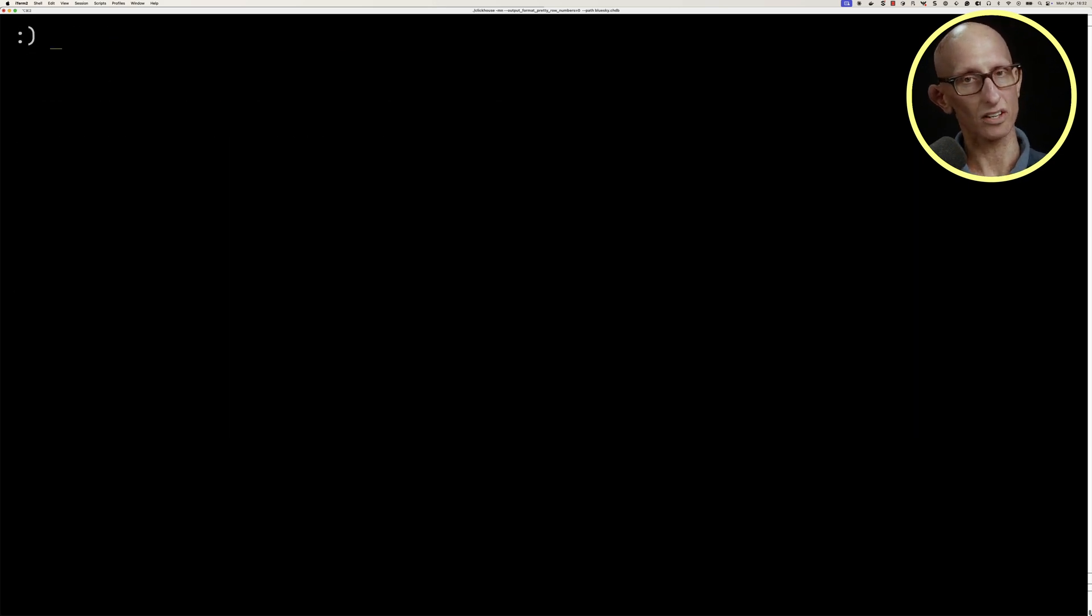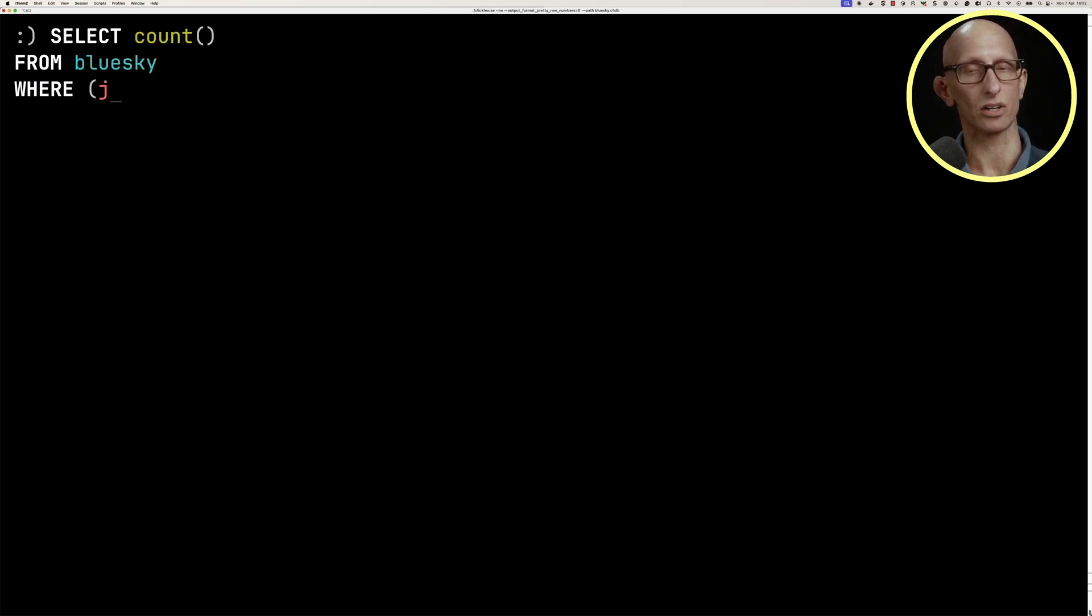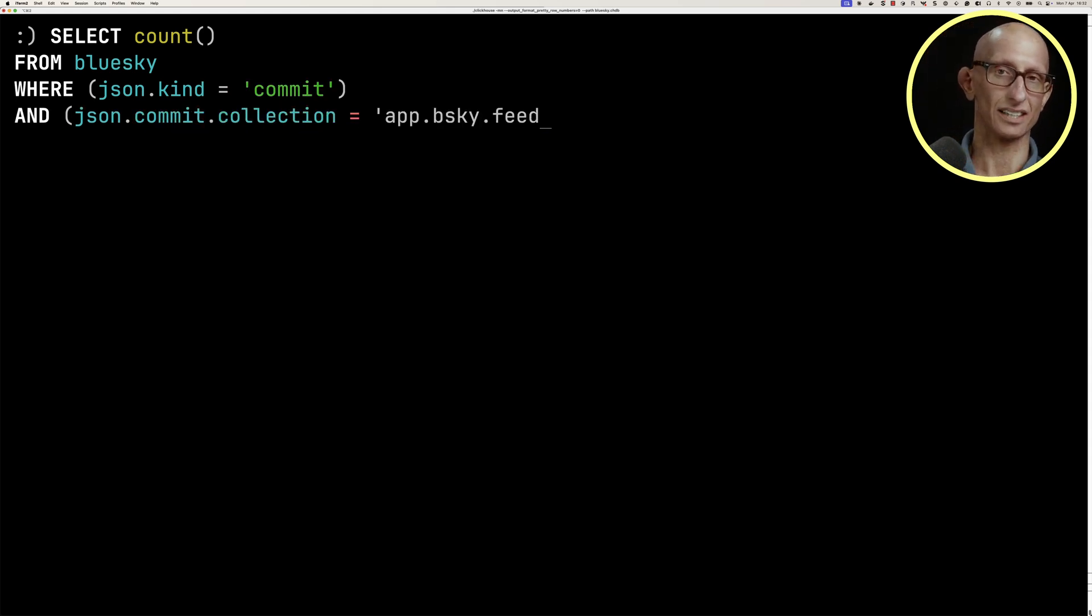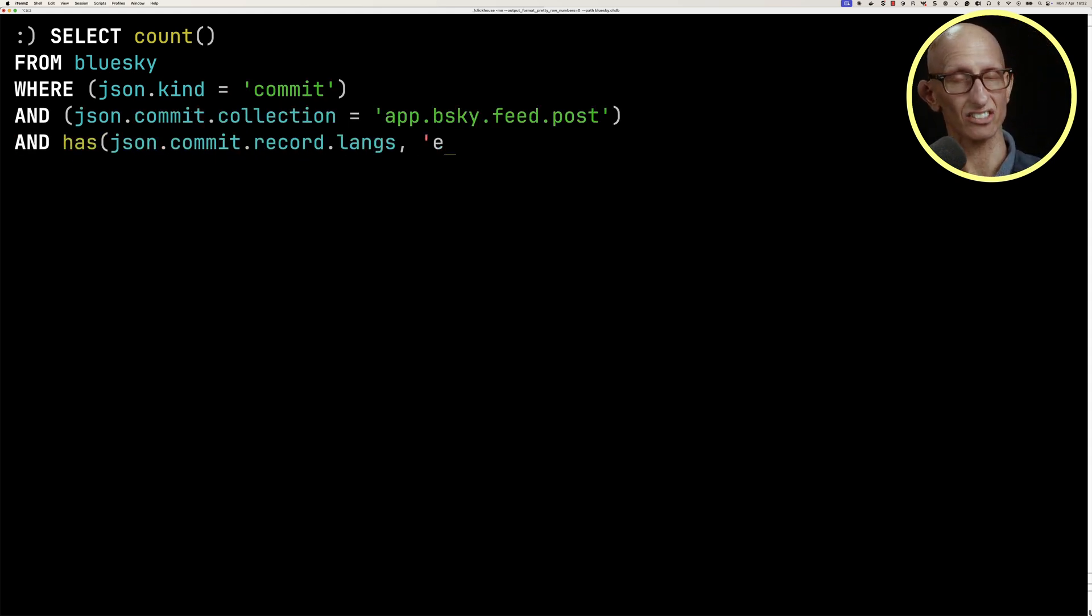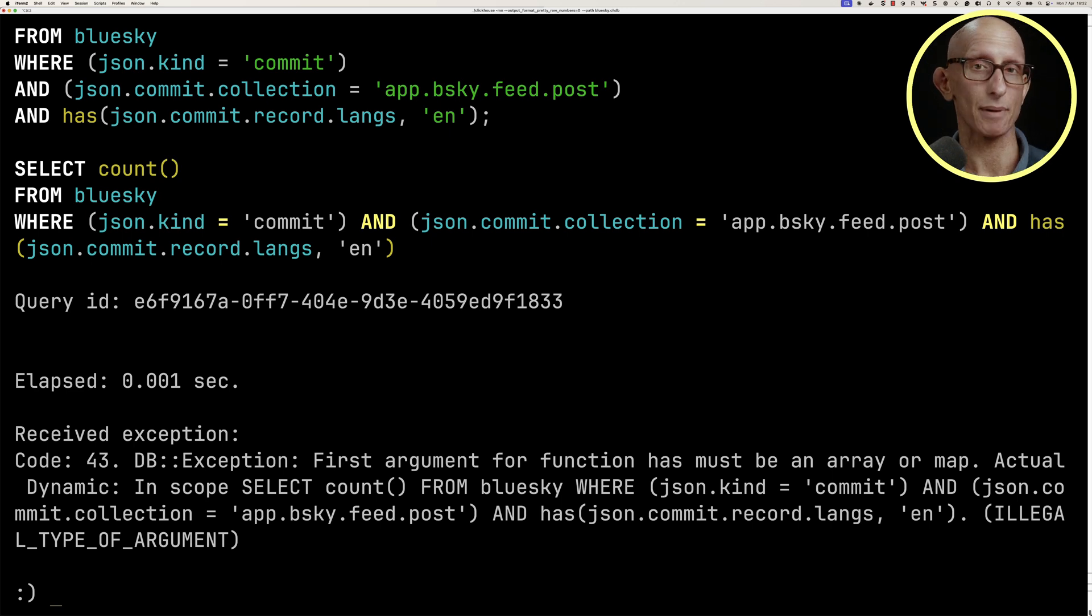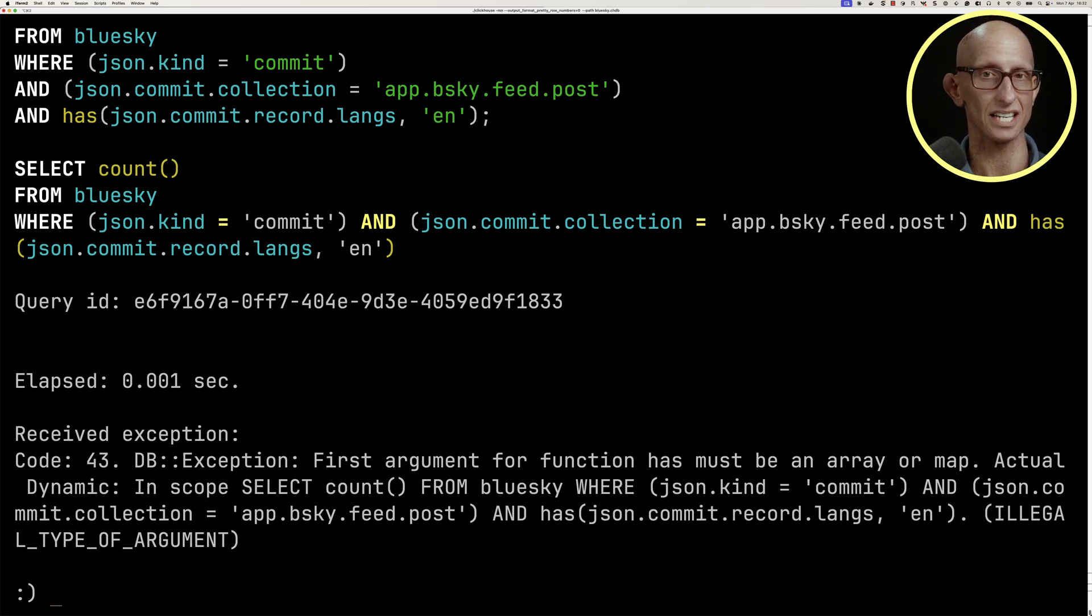We can also do a count of the records where kind is a commit, where the collection is a post, and where English is one of the languages. If we run that query, we get back an error saying that the has function needs to have an array or a map, but we've got a value of dynamic.